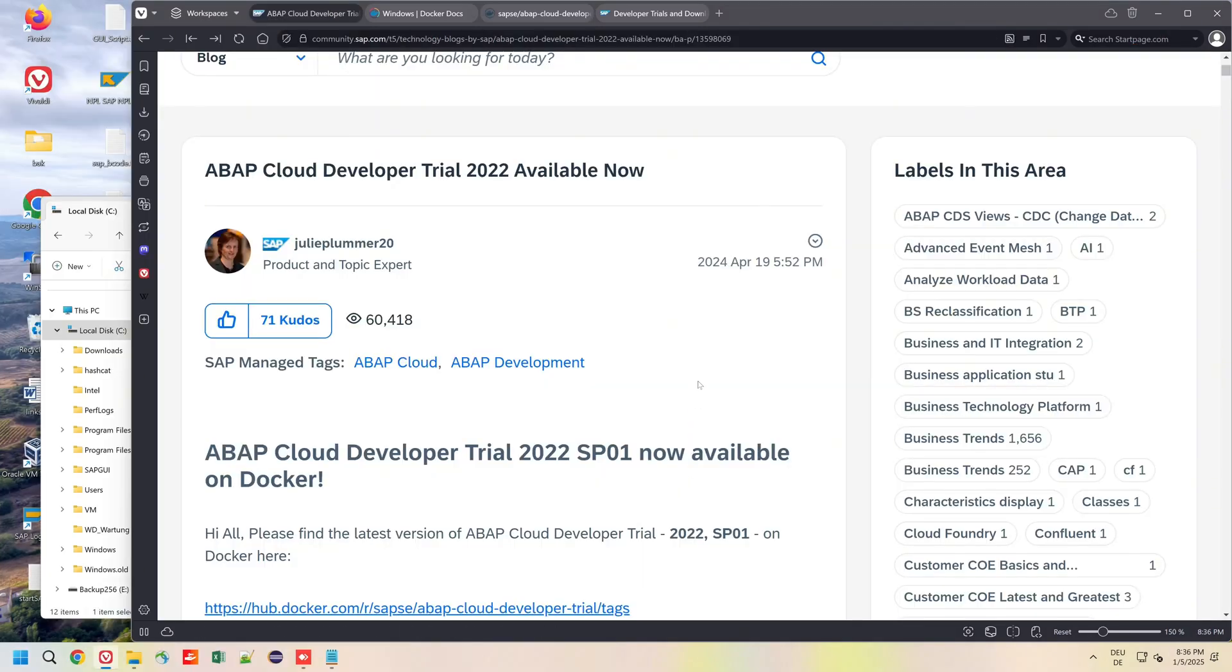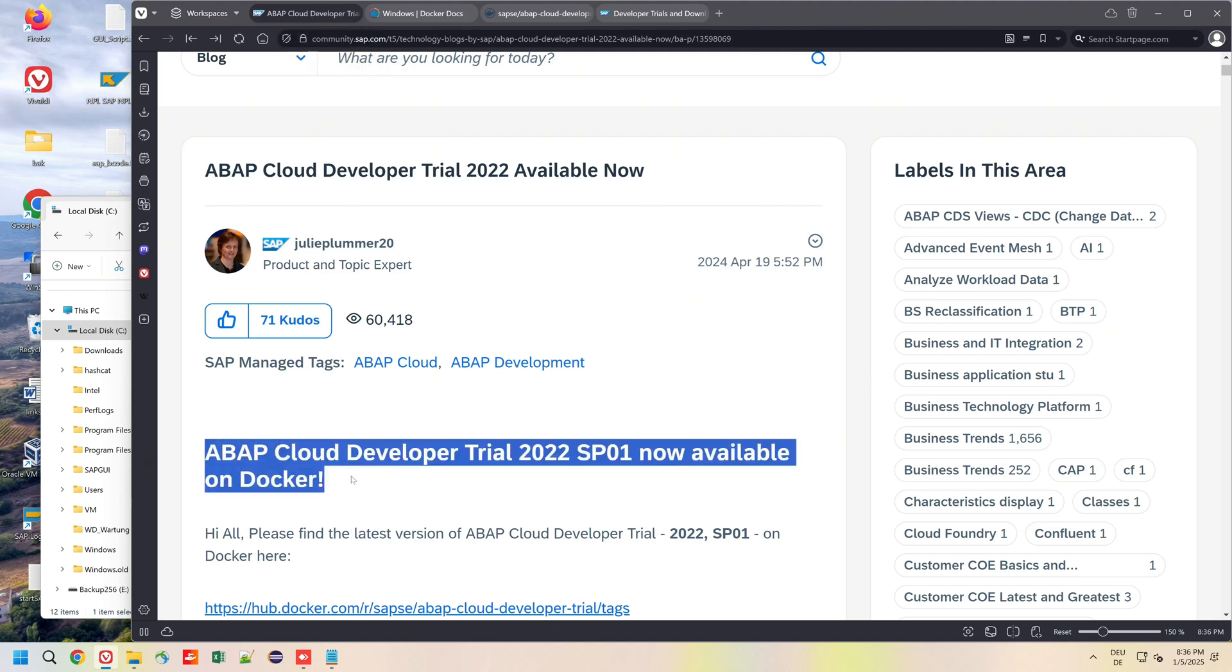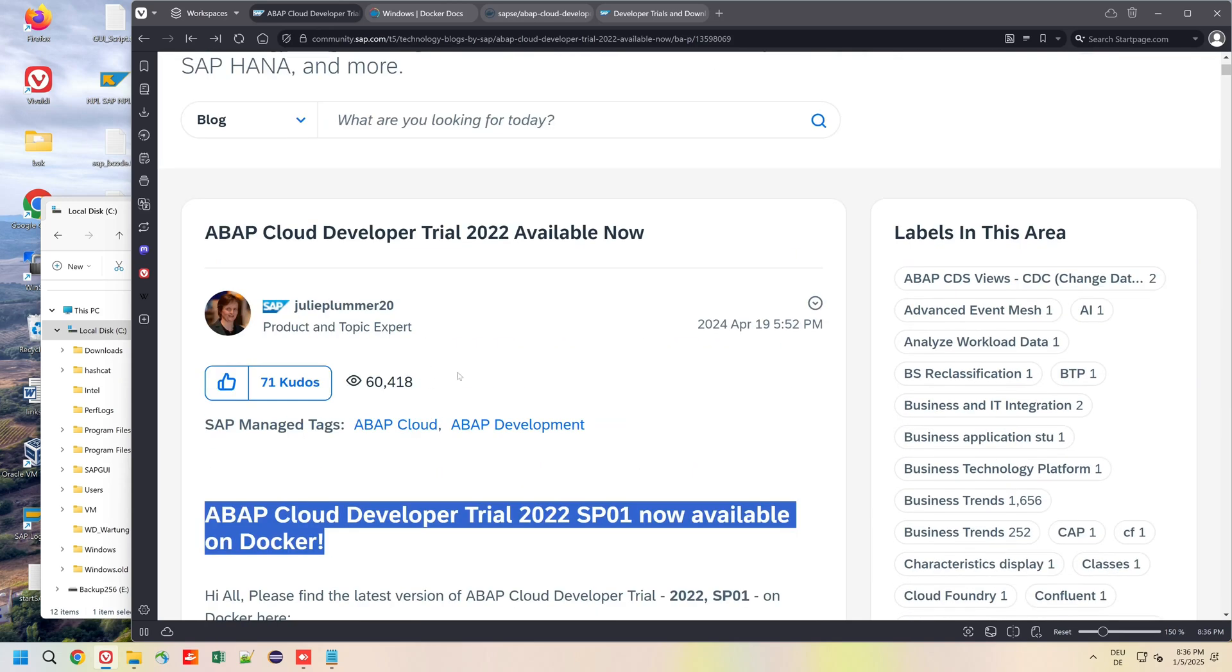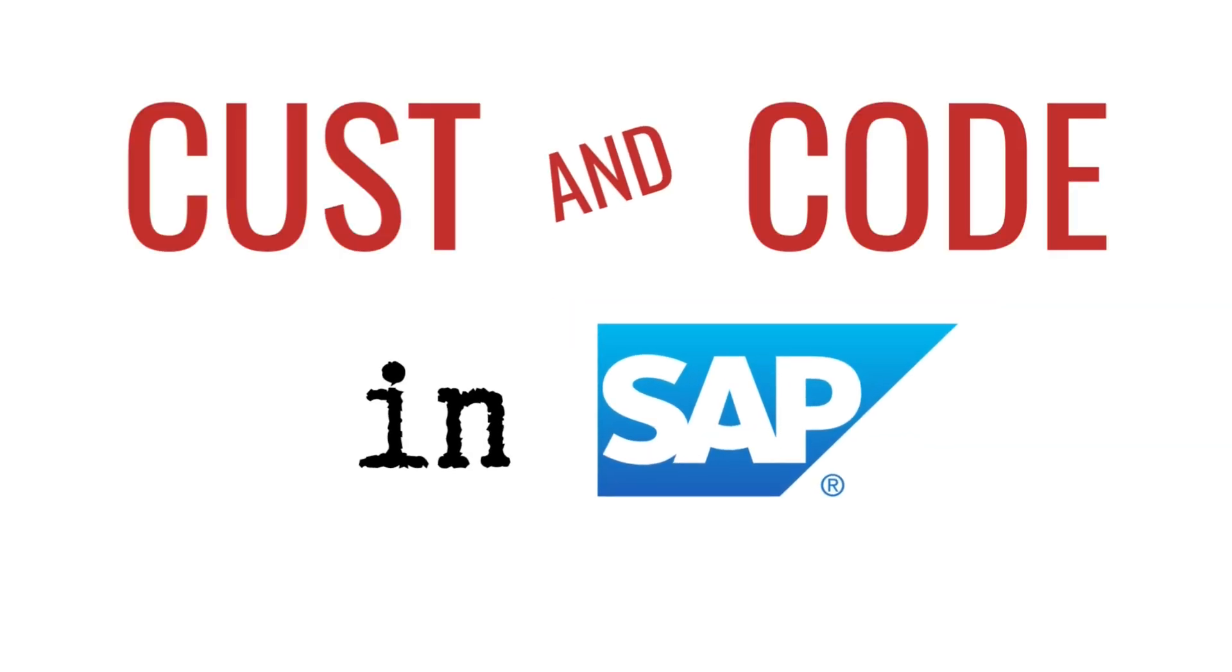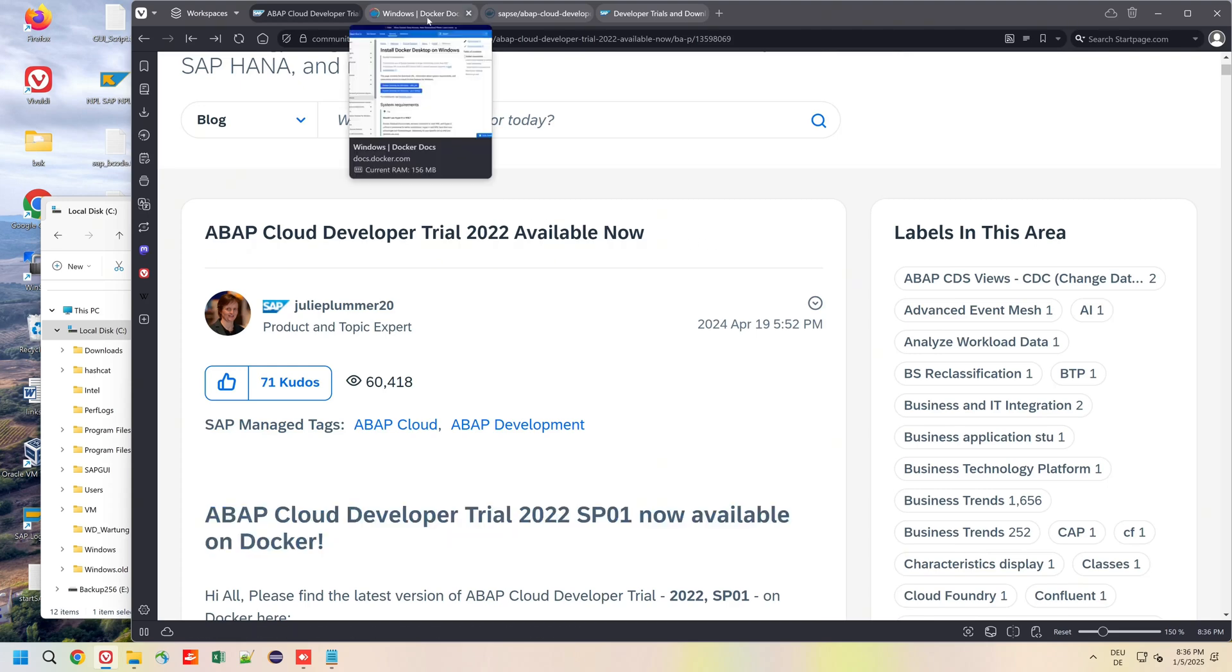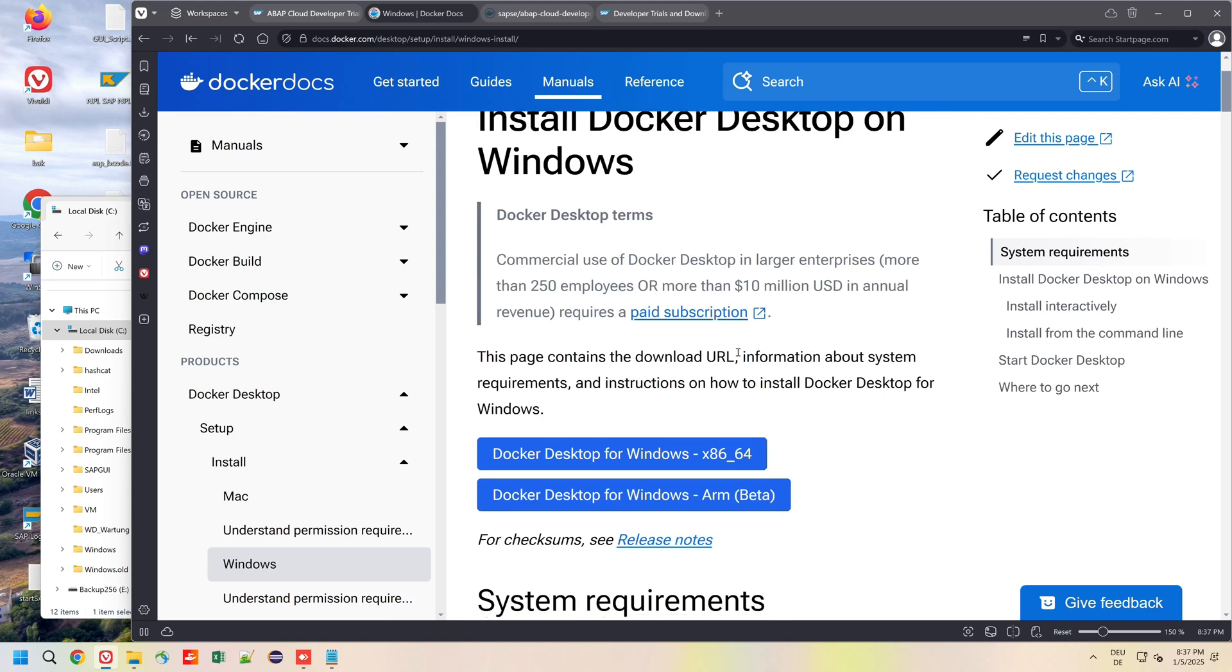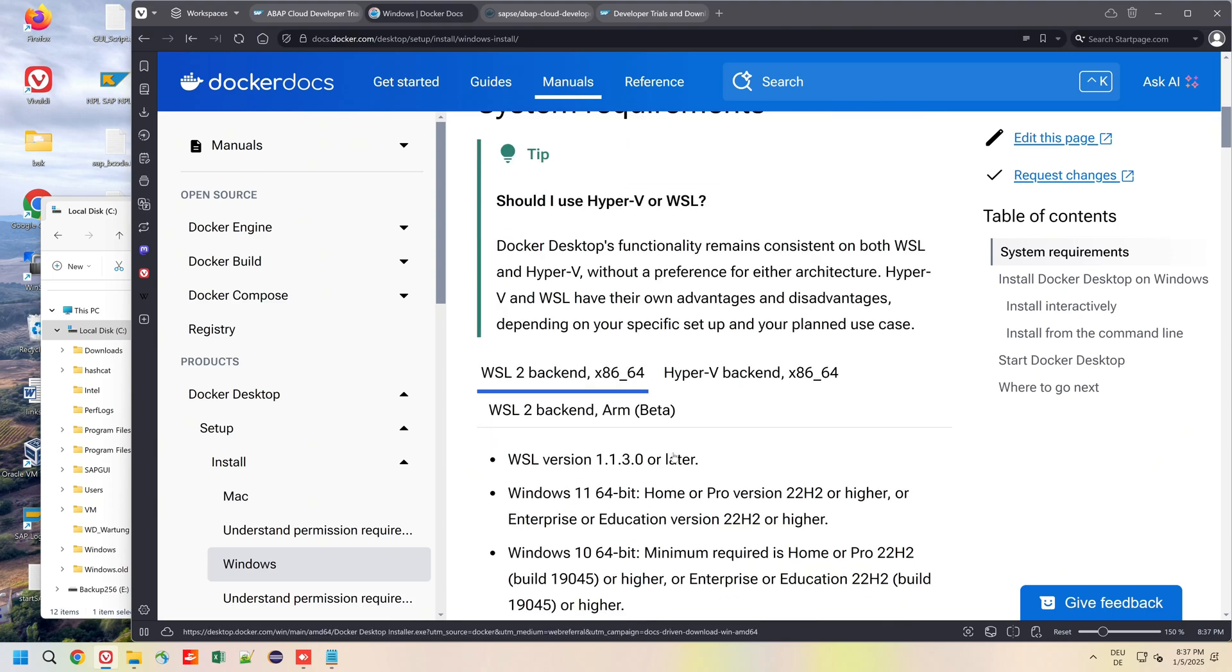Hello everybody. Today we are installing the ABAP Cloud Developer Trial 2022SP01 on a Windows system. SAP and the team behind provide a docker container for this purpose. You'll find the most important links in the video description.